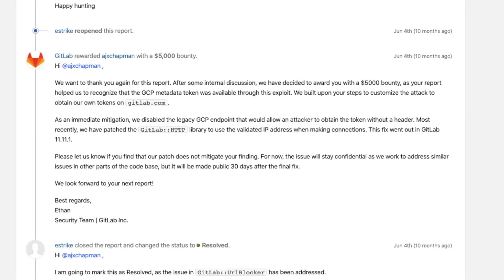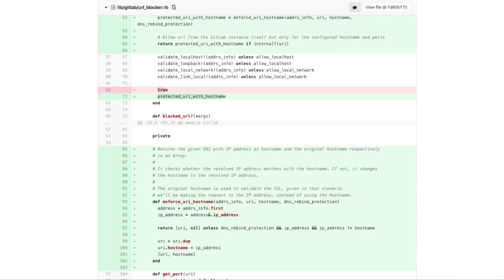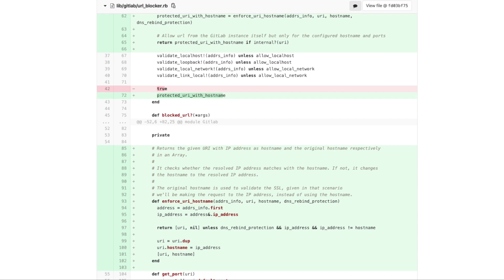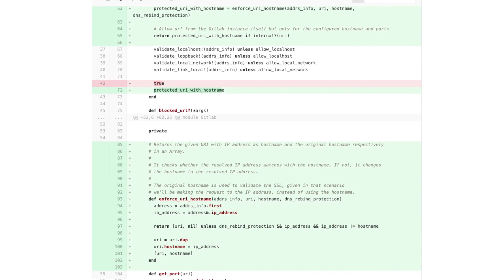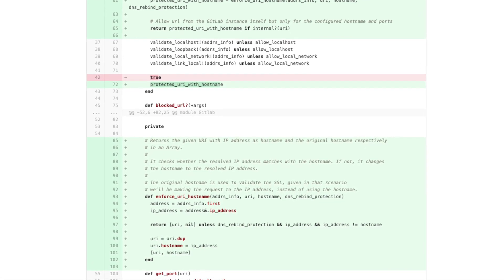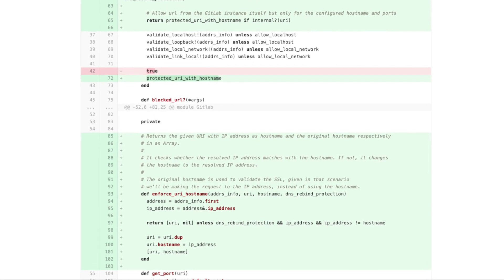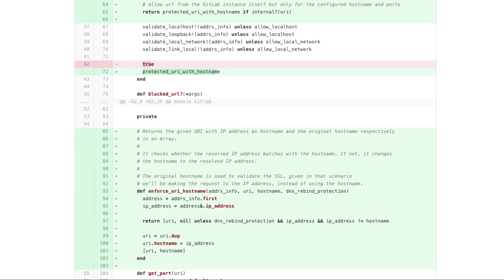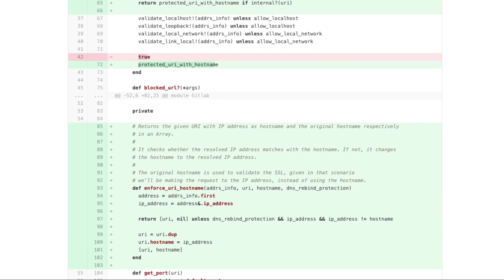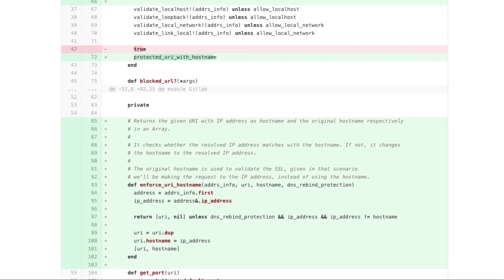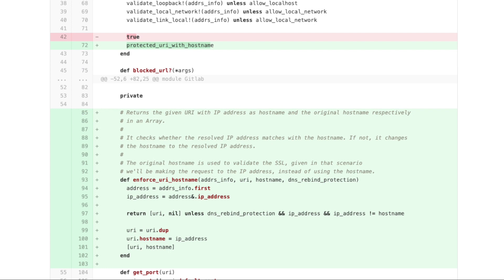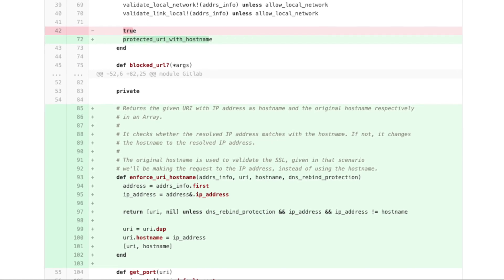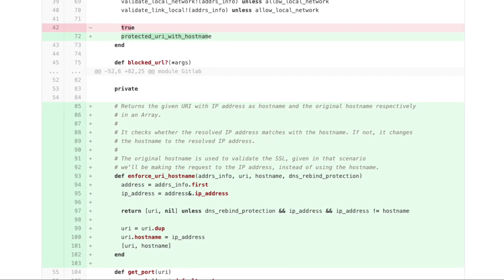So let's see how they have fixed this vulnerability. The validate function no longer returns true or false but now it returns a URI and a hostname. The hostname is only used to validate the SSL certificate but the actual HTTP request is made to the IP address returned by the first DNS query. It allows them to avoid doing the second DNS query.